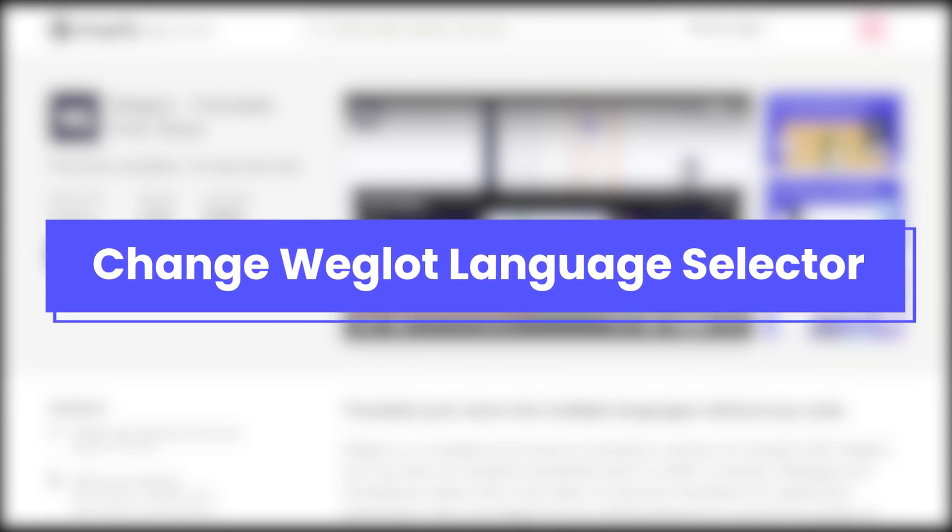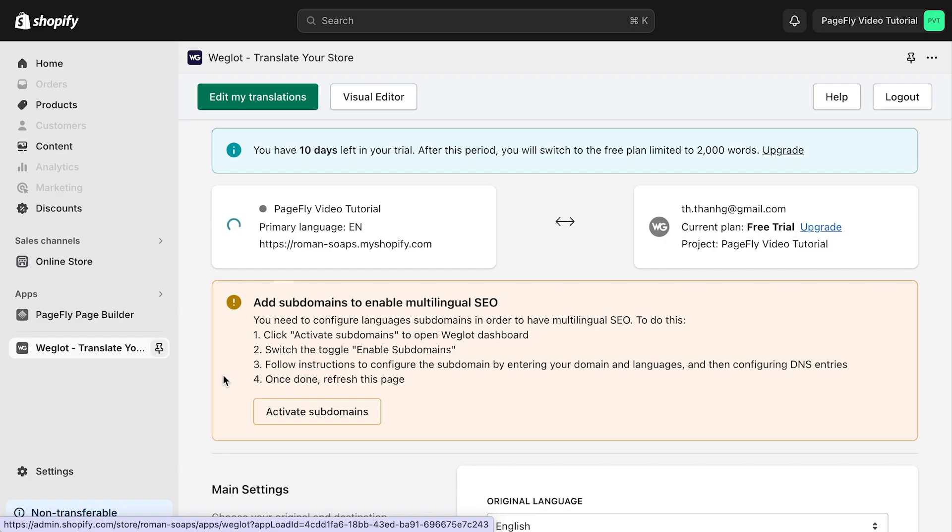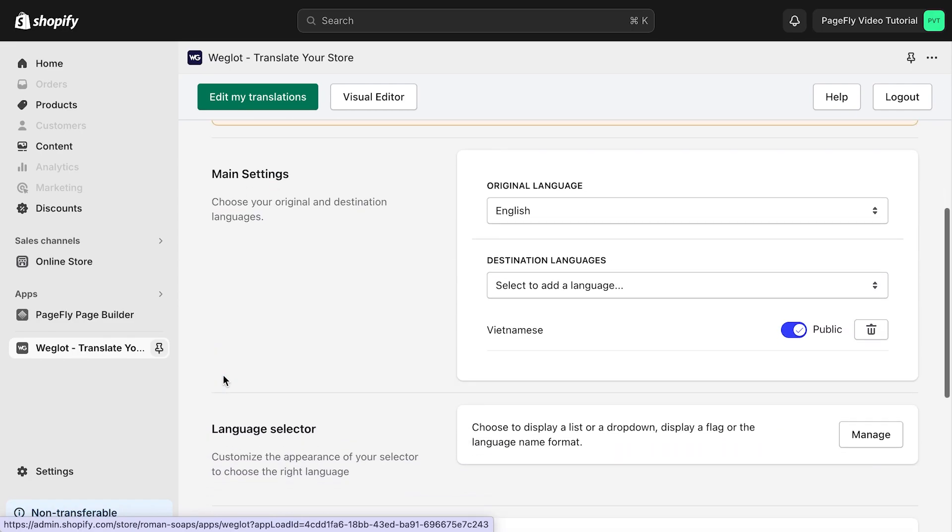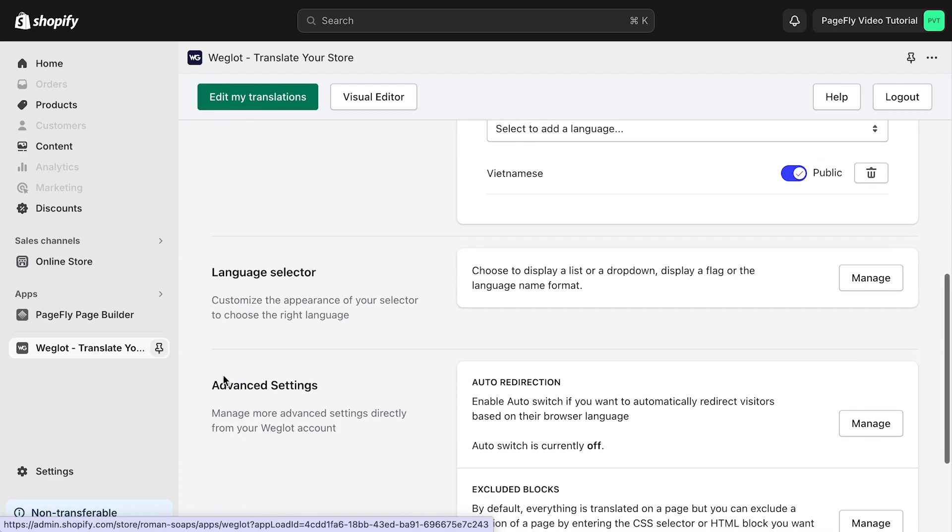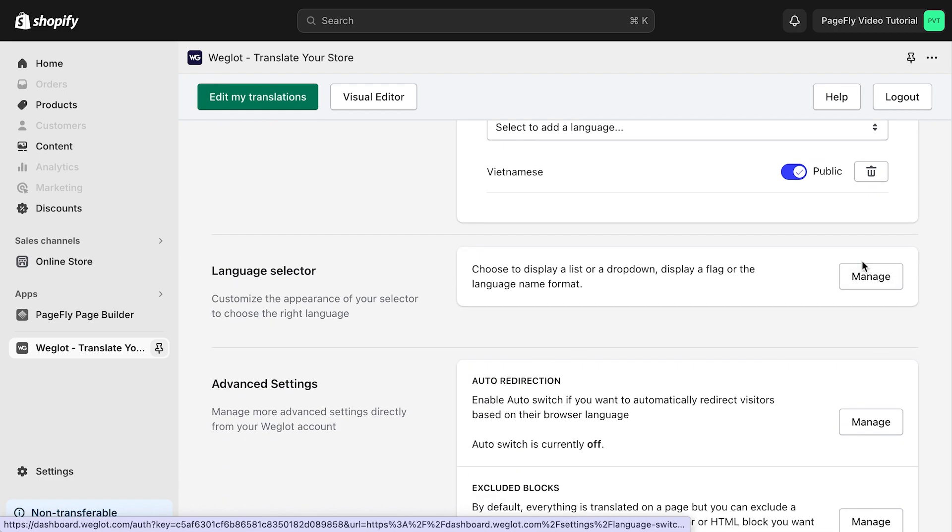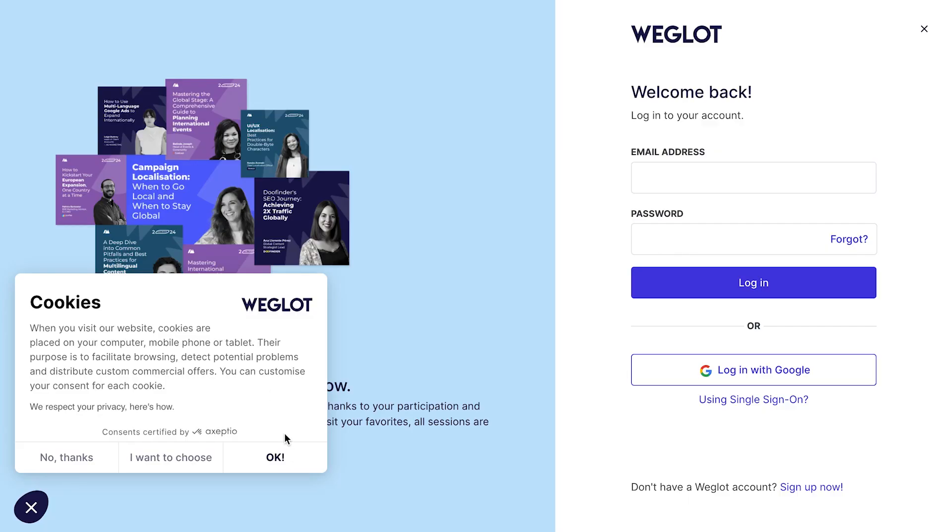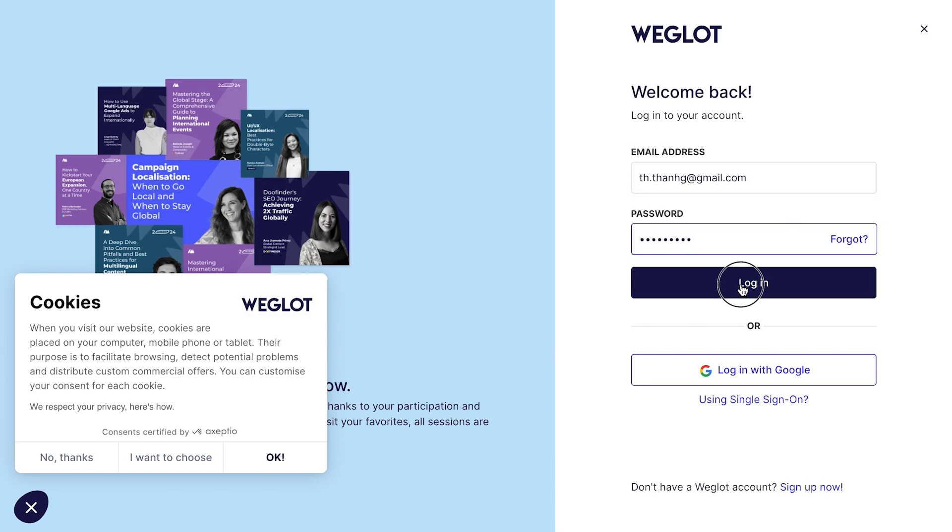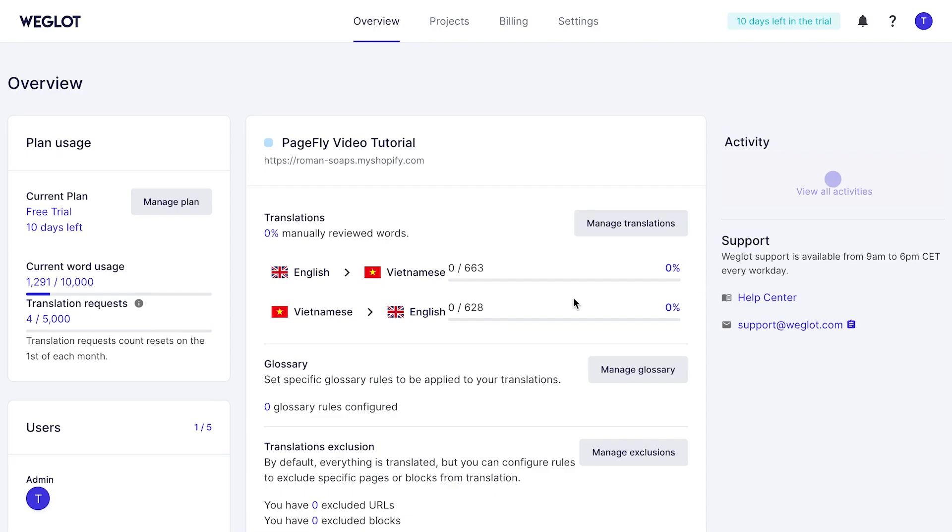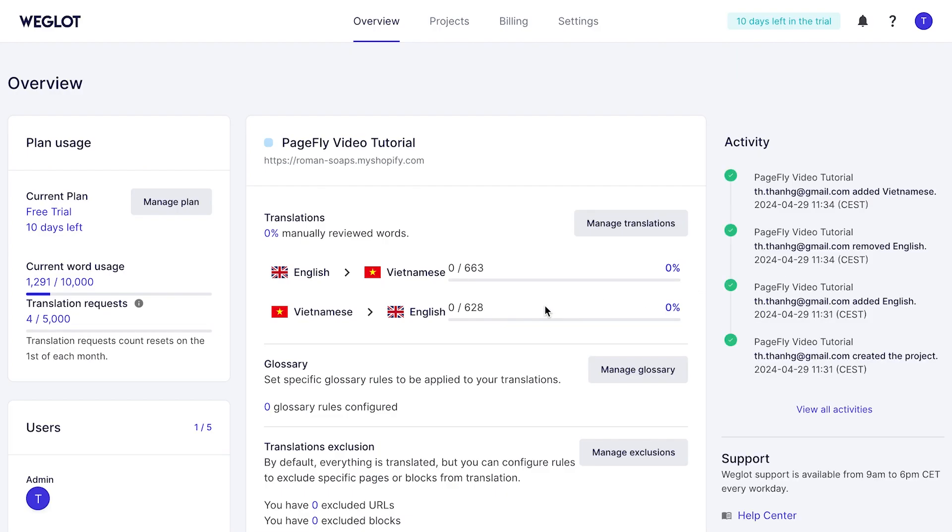Next, I will guide you how to configure language selector. Go back to Weglot dashboard. In the language translator setting, let's click manage. You will be directed to the Weglot dashboard, which will ask you to log in again. Upon successful login, your current Weglot project settings will be displayed.